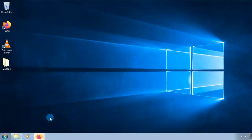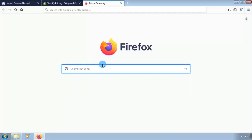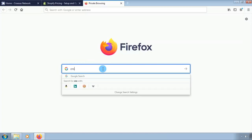We are going to visit the CrossUs Network website and their pricing for hosting an online store. Go and search for CrossUs Network on the search bar.